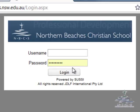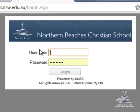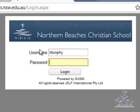Once you are there, you just type in your normal username and password that you have for your computer account. Liam has kindly put in his username and password here today.